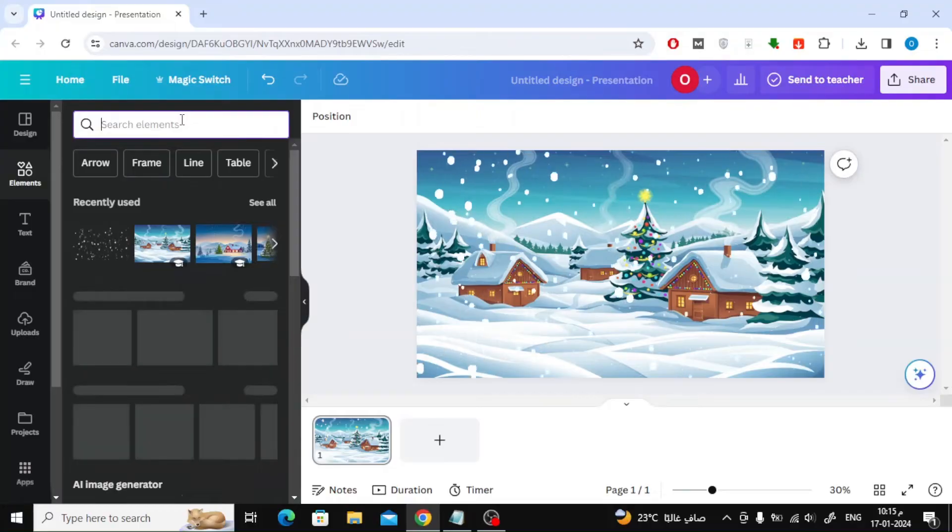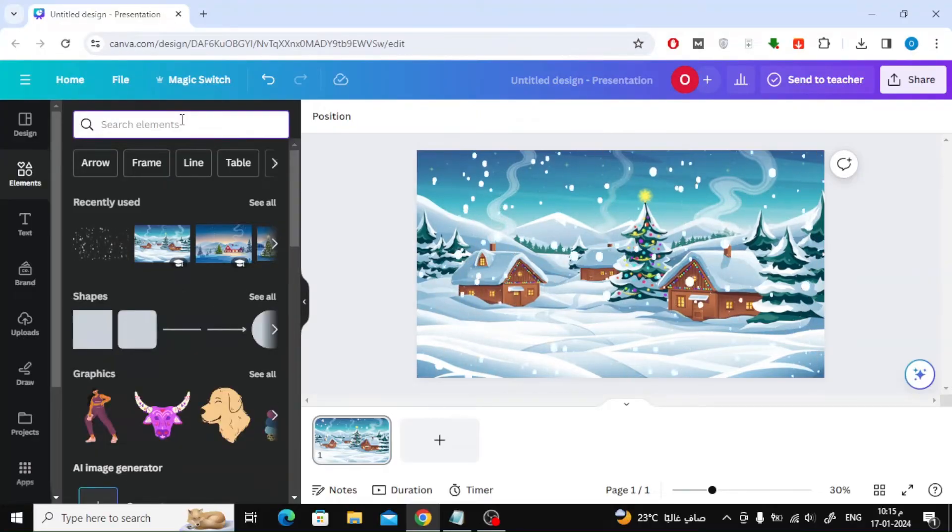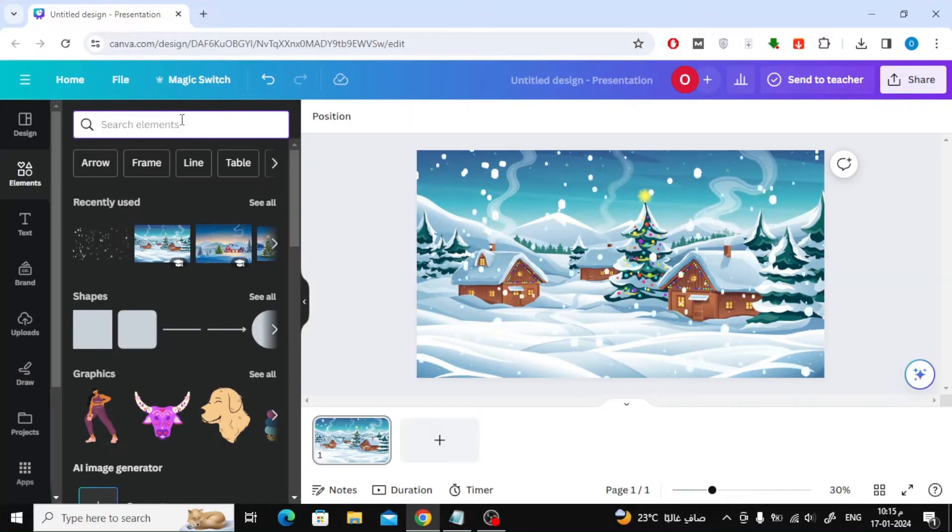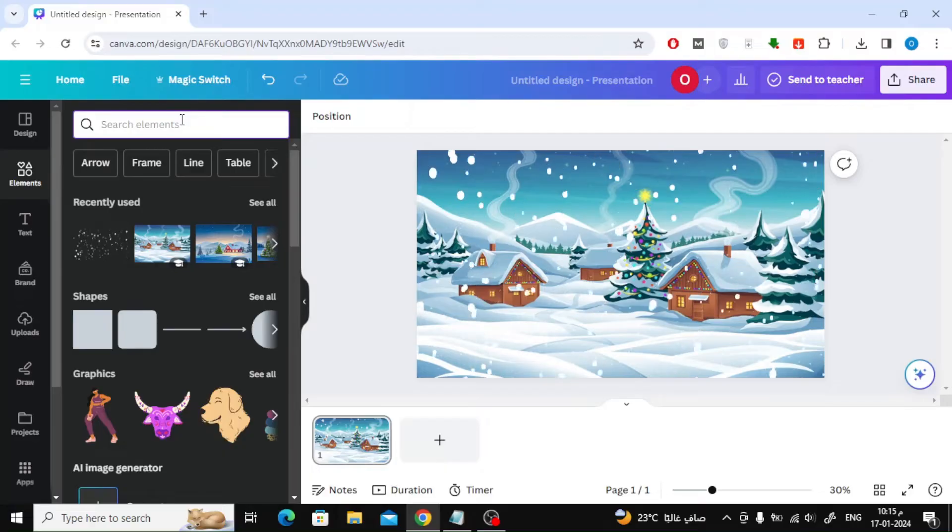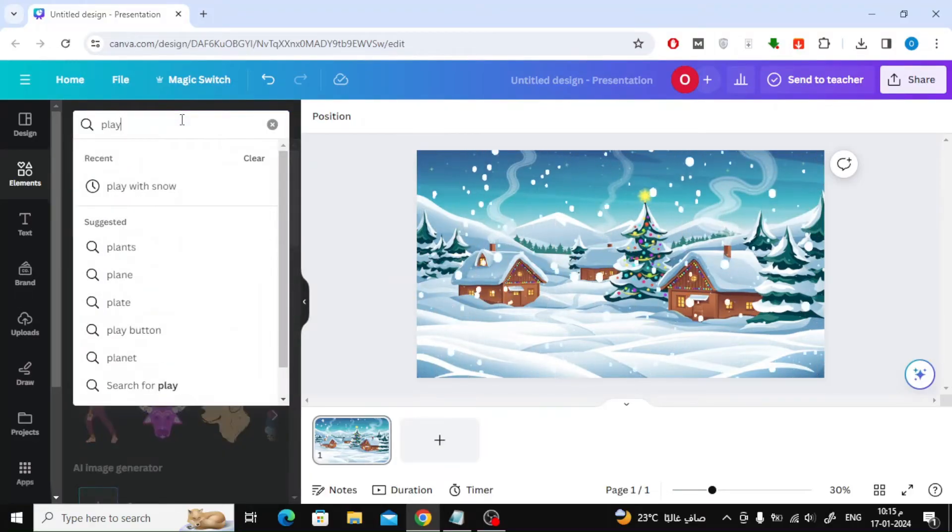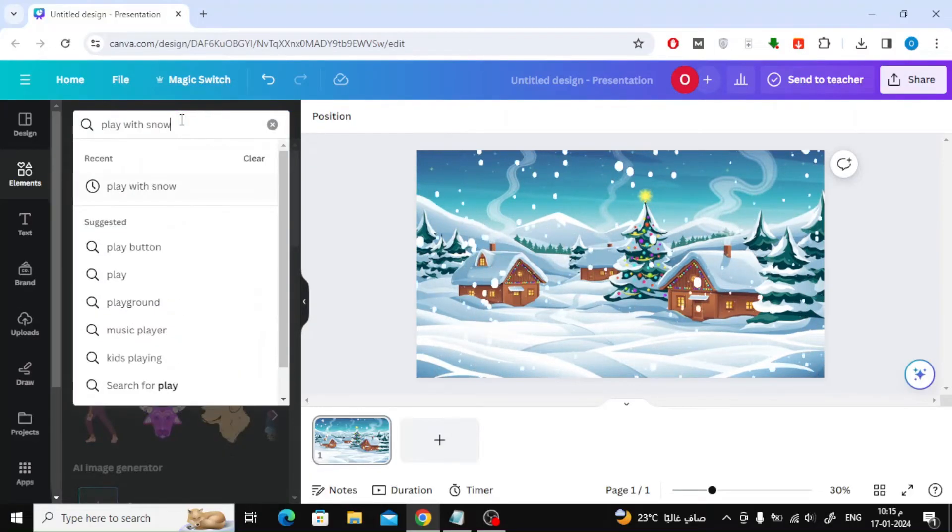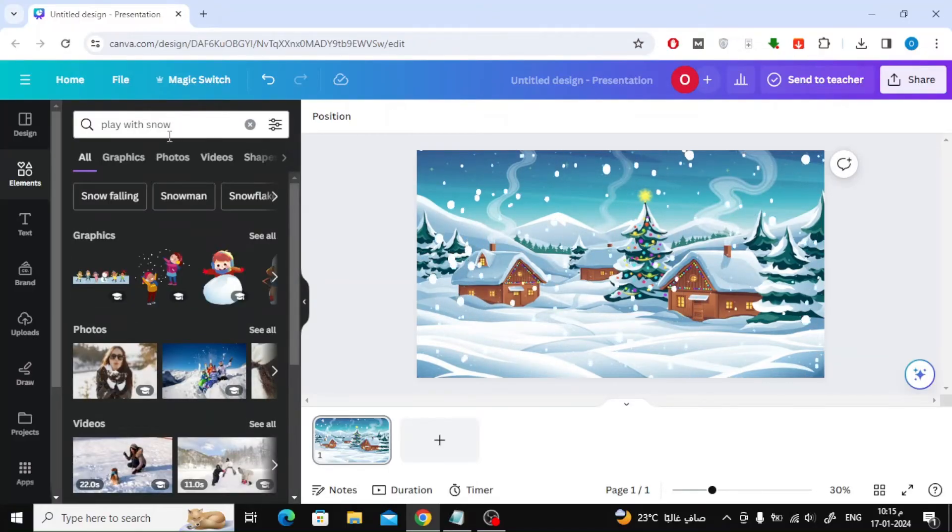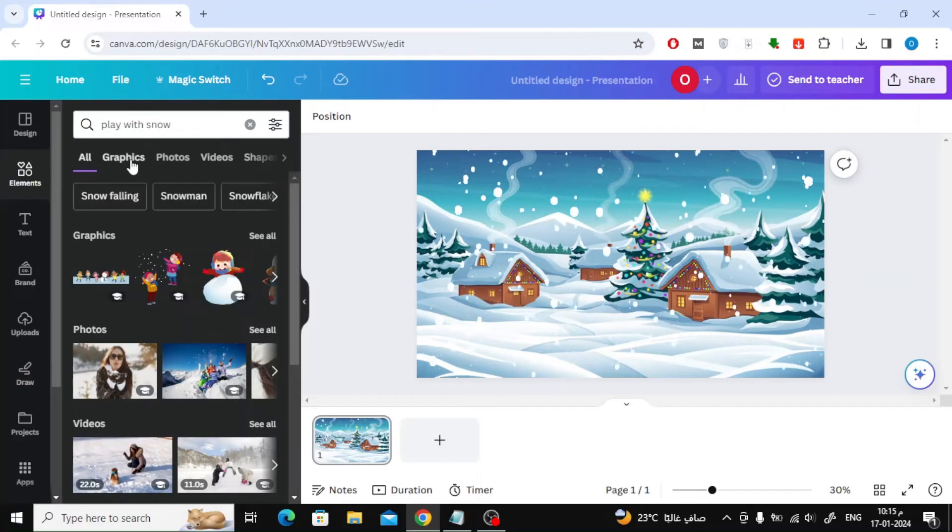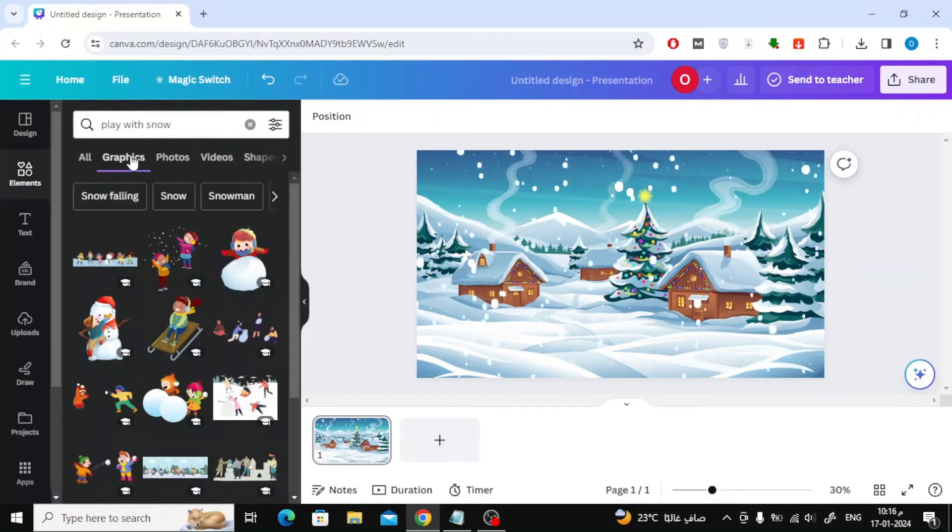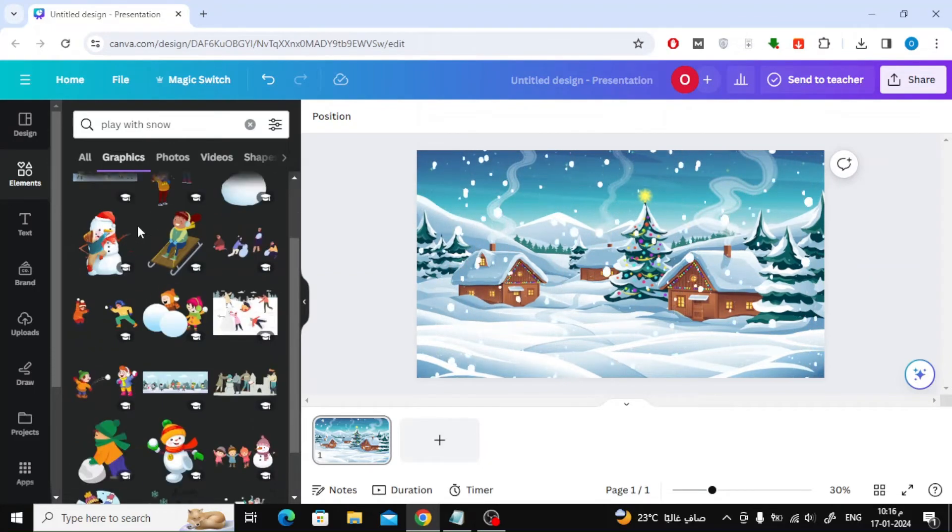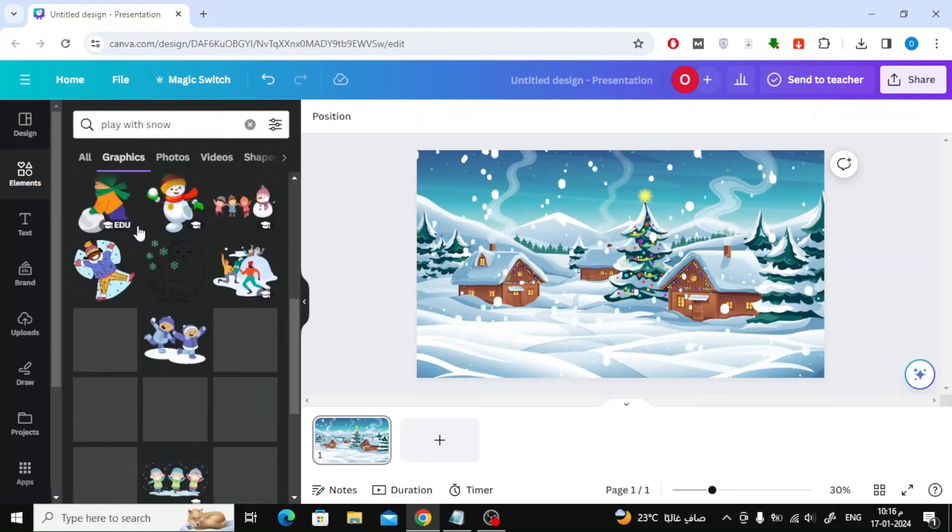Let's add more elements to make the scene look more beautiful. Type in the search play with snow. Then click on graphics again. Now you will find many wonderful shapes that you can add to the snow design.